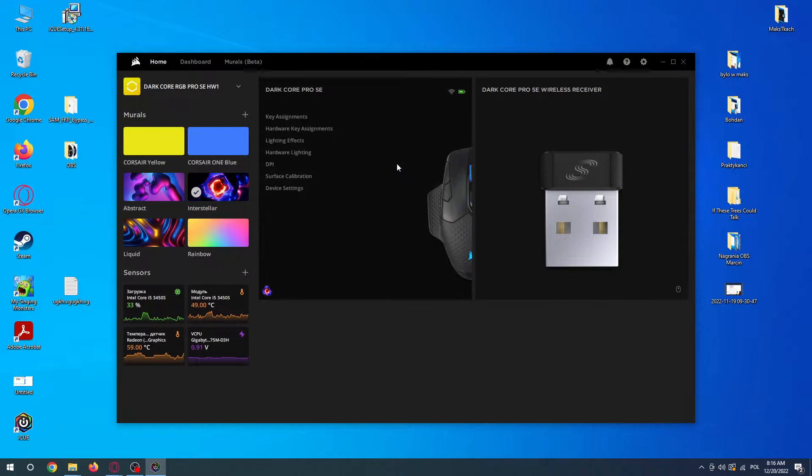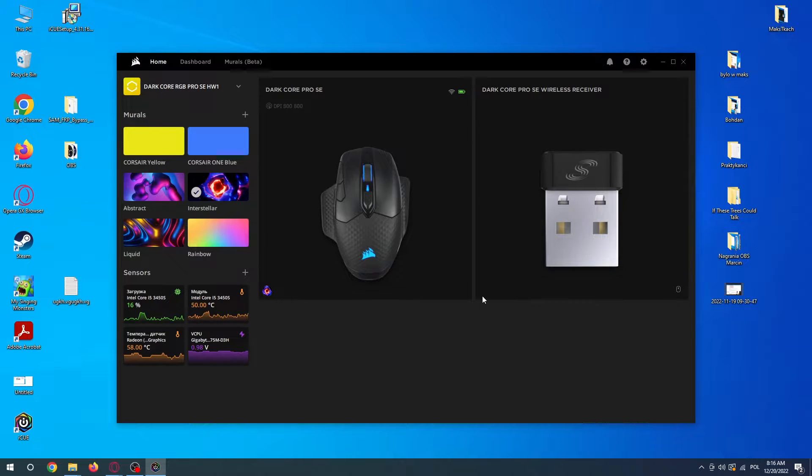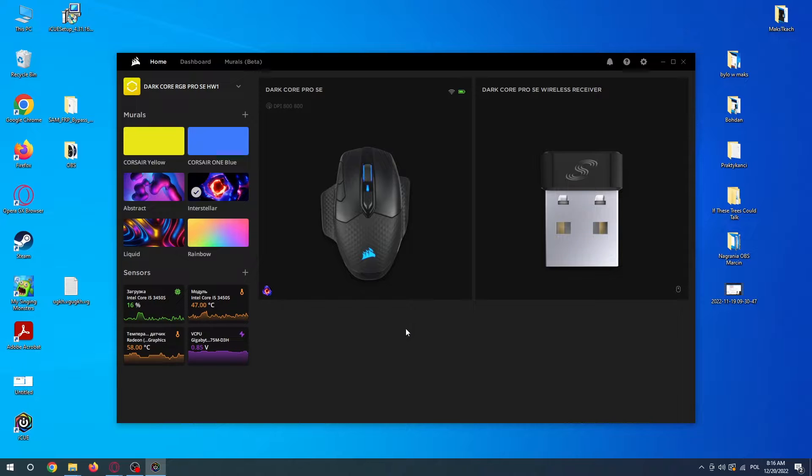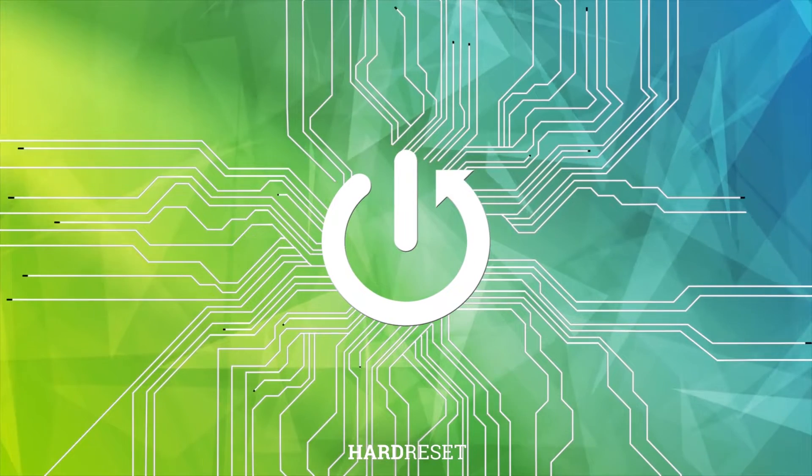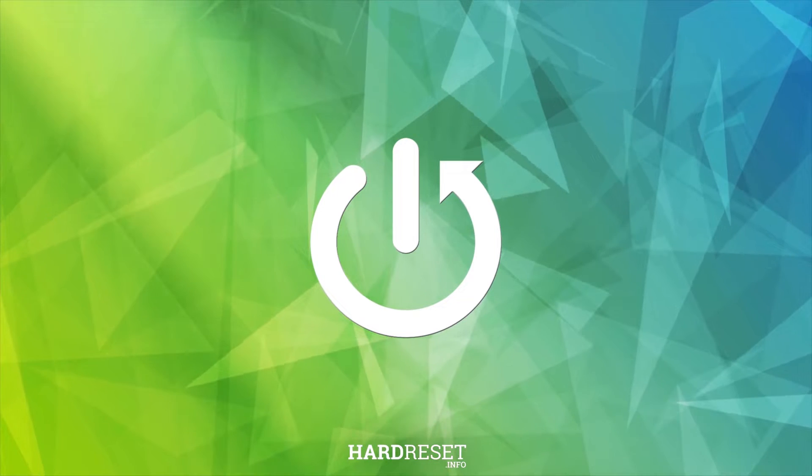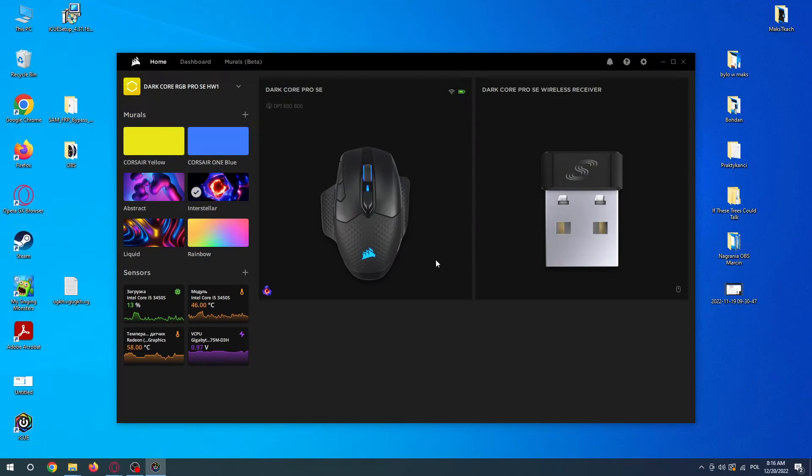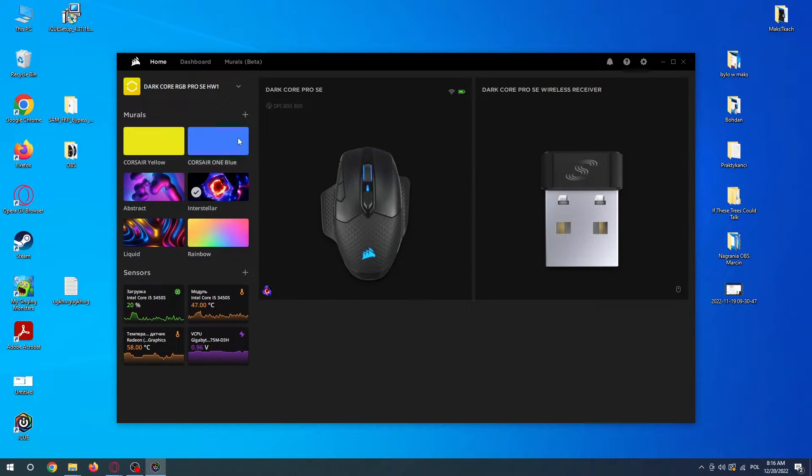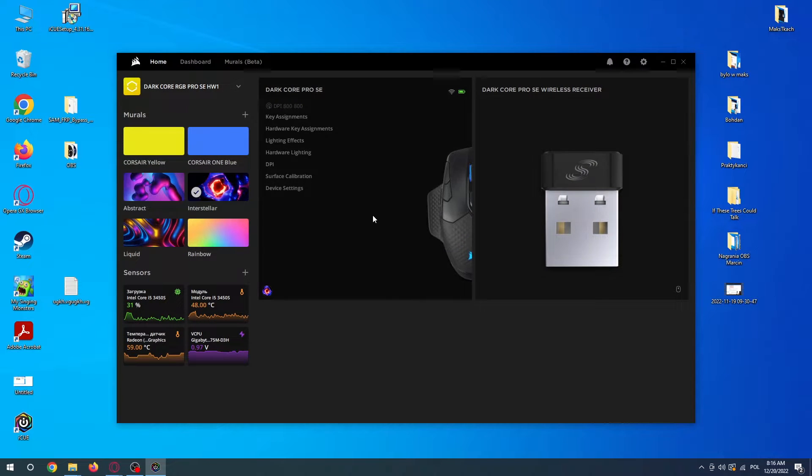Hello, in this video I want to show you how to adjust the DPI level on your Dark Core RGB Pro SE Corsair mouse. To do this, you'll need to get the iCUE app on your PC, then hover over the mouse that you want to change the DPI level.